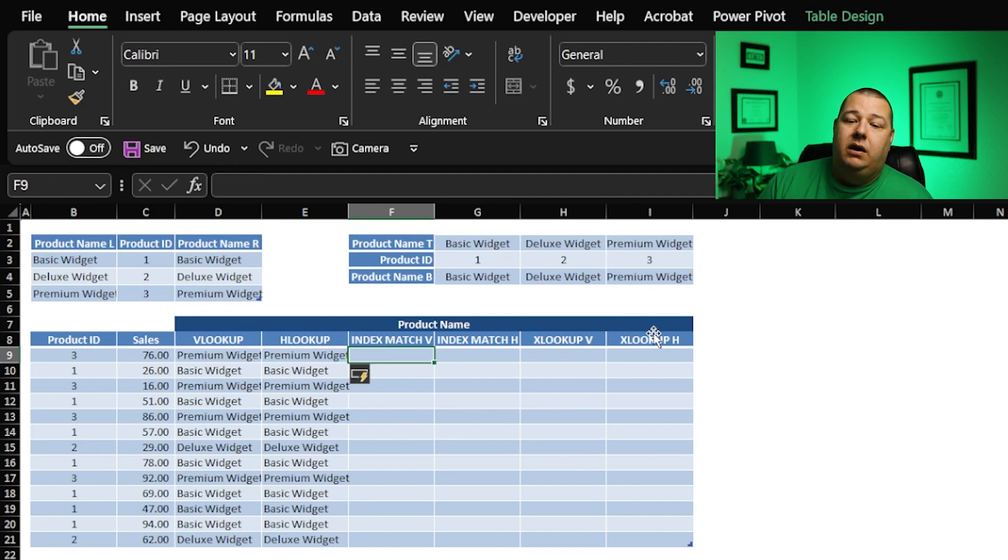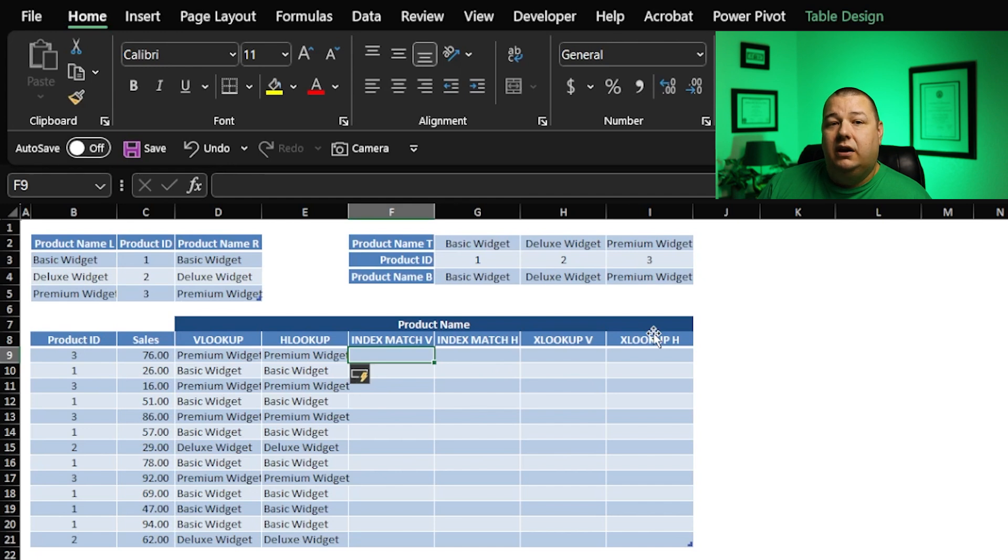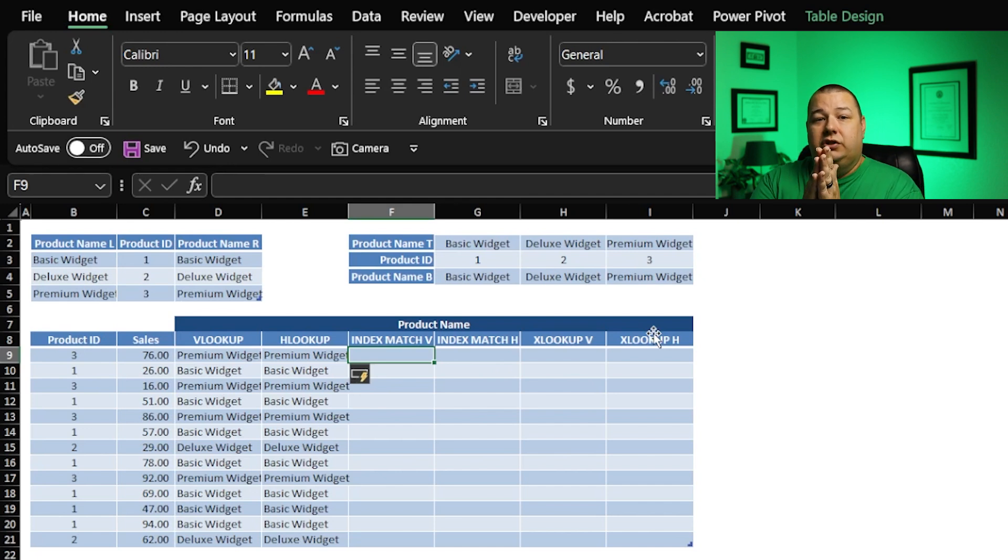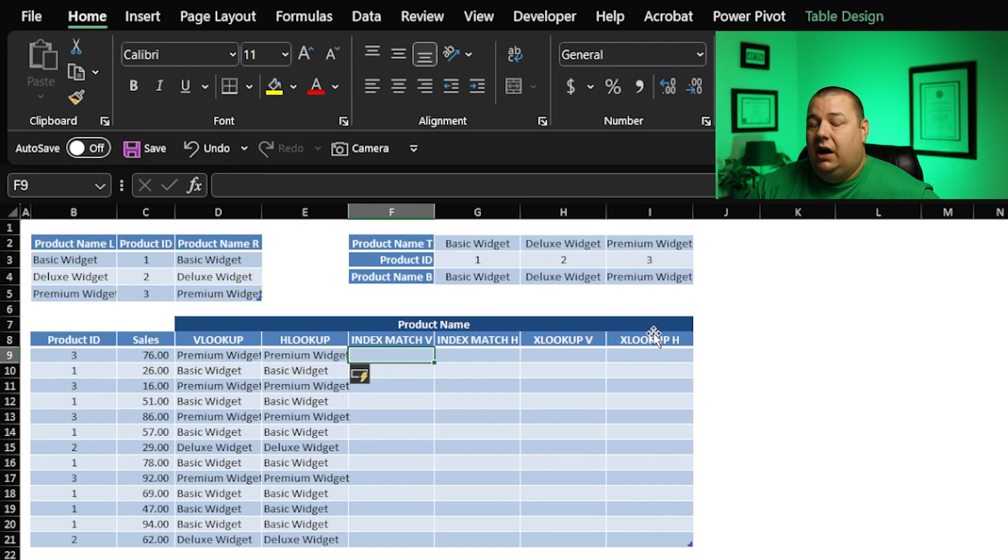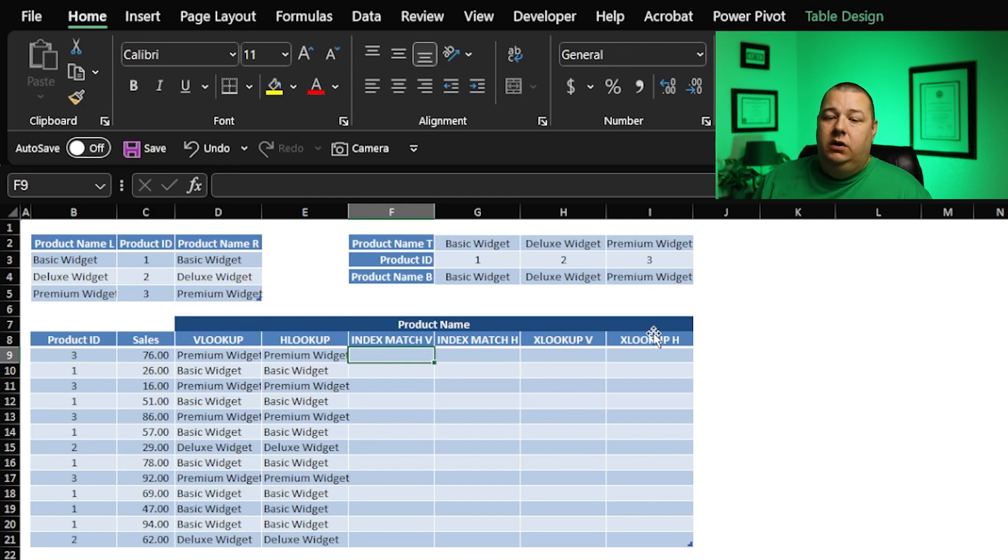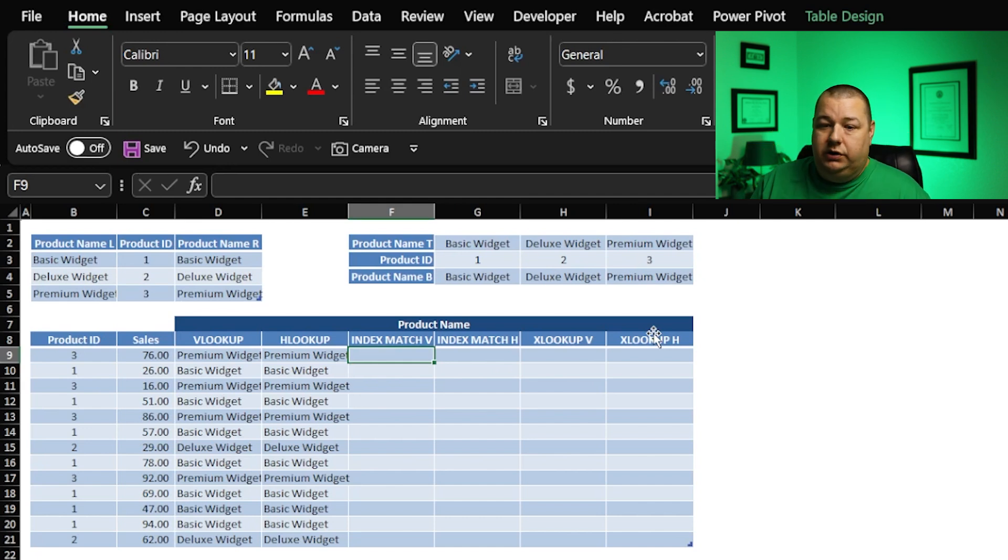Most people who are dealing with data on a day-to-day basis are very familiar with this. It's backwards compatible. It has a lot of benefits, and it can lookup not just left to right, but right to left. It can lookup top to bottom, bottom to top, all the good things.